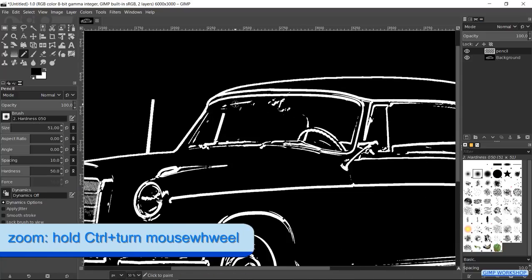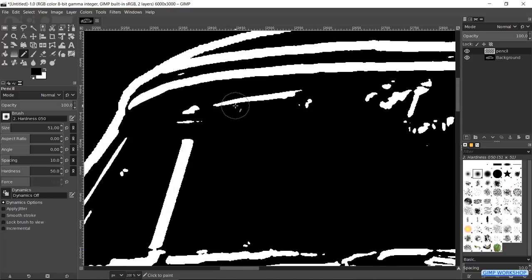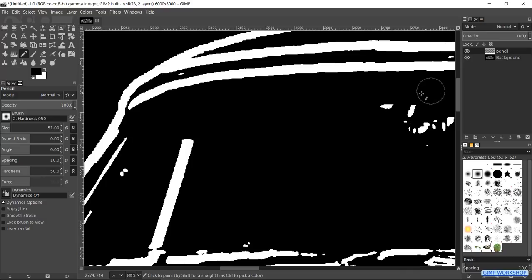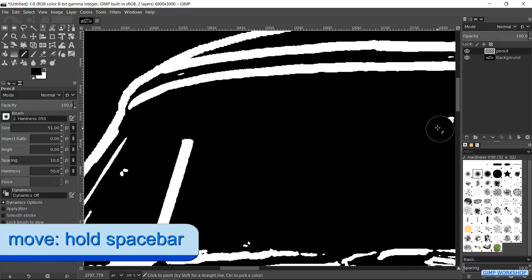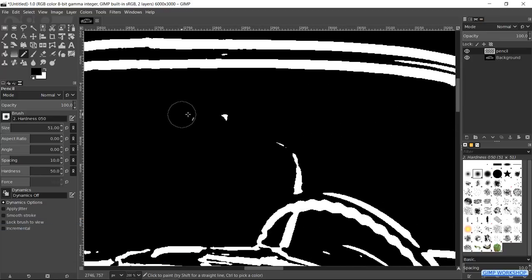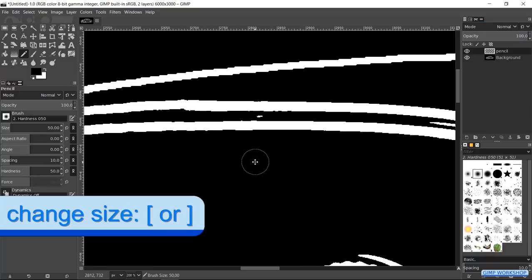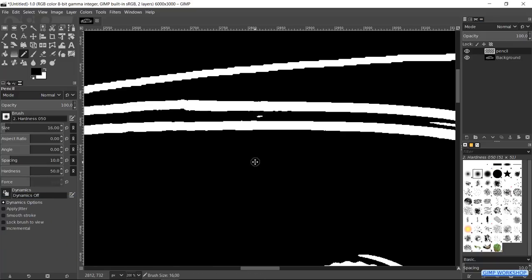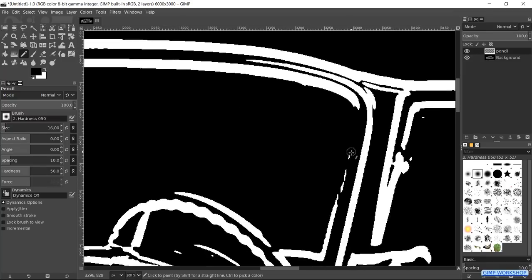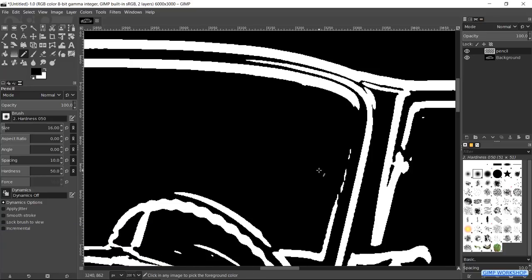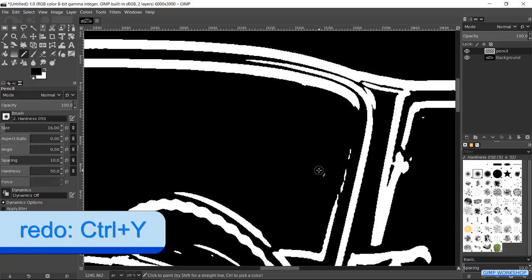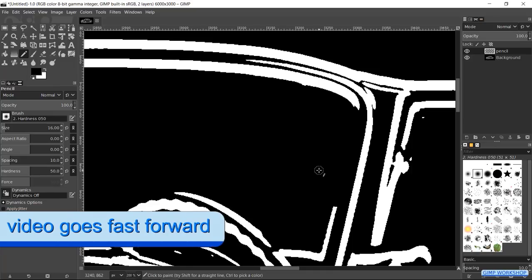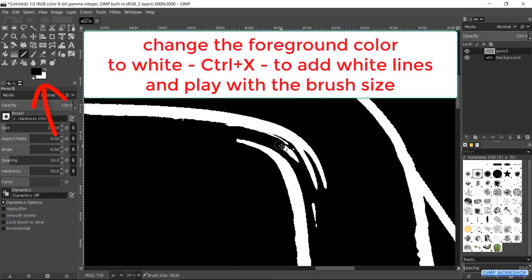Zoom in by holding the Ctrl key and rolling the mouse wheel. We can now clean up our image, like so, and remove the distracting details. Hold the space bar and then move the mouse to move the image. Use the bracket keys to make the size of the brush bigger or smaller. With Ctrl Z we can undo. And with Ctrl Y we can redo. We will go fast forward to the point where we will add colors.